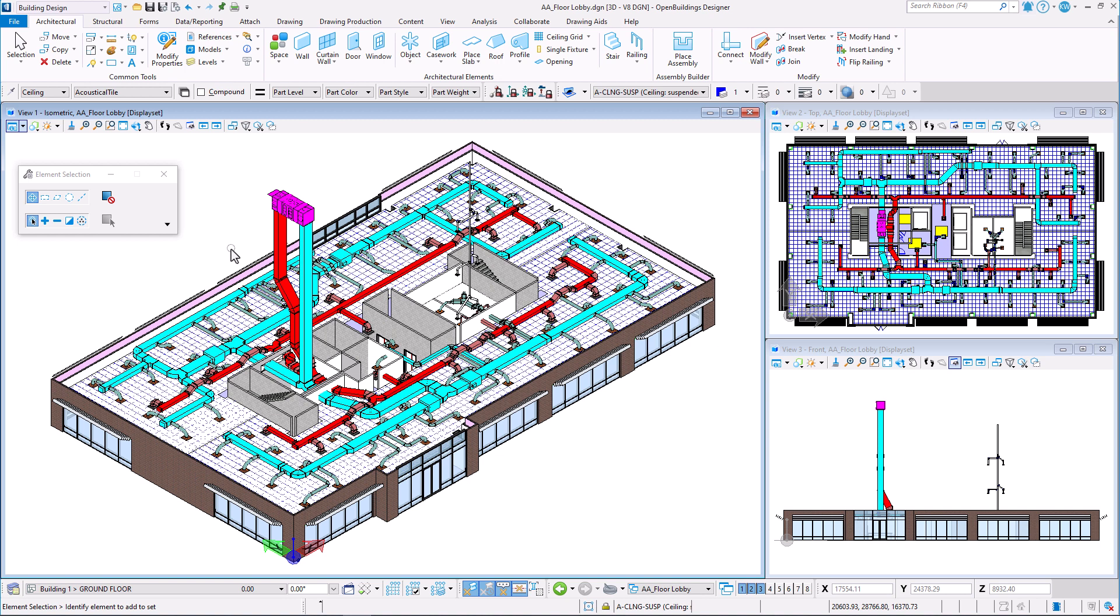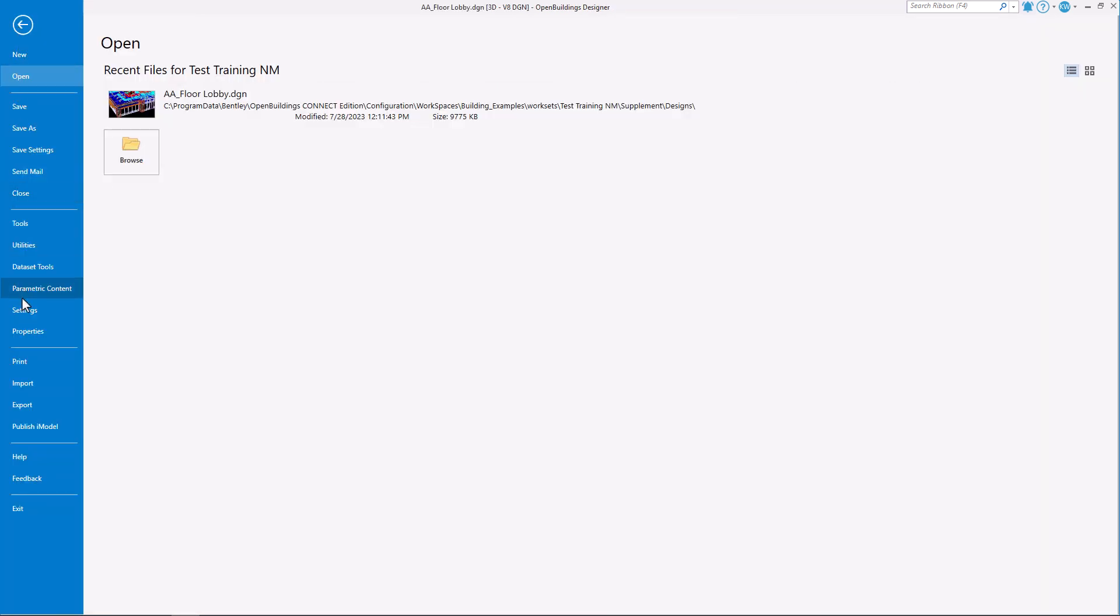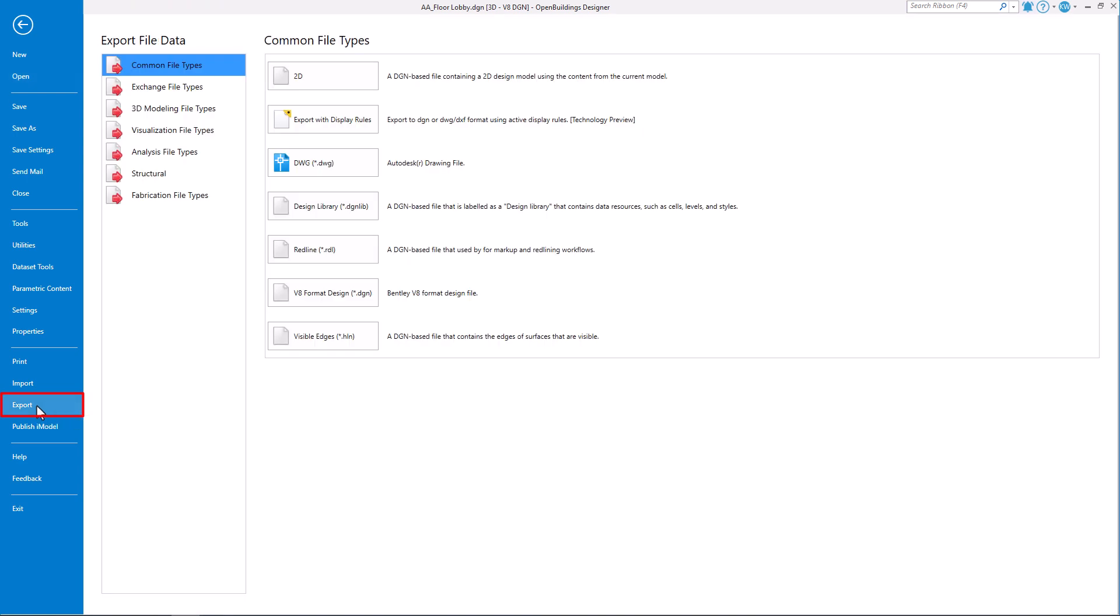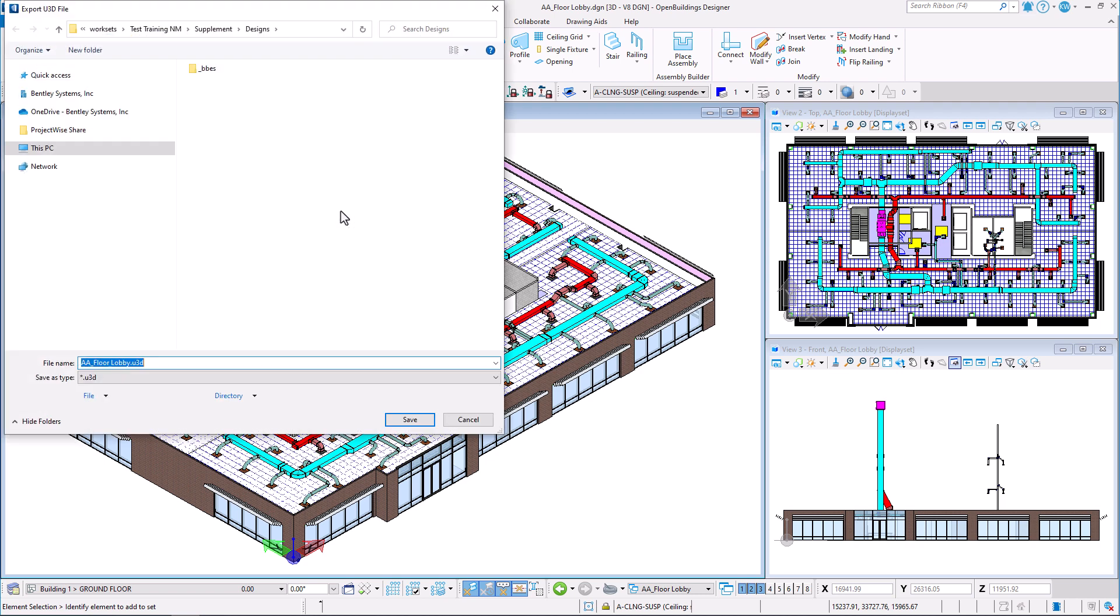To export 3D geometry to a U3D file go to File, Export, Visualization file types, U3D. Save the file in the desired location.